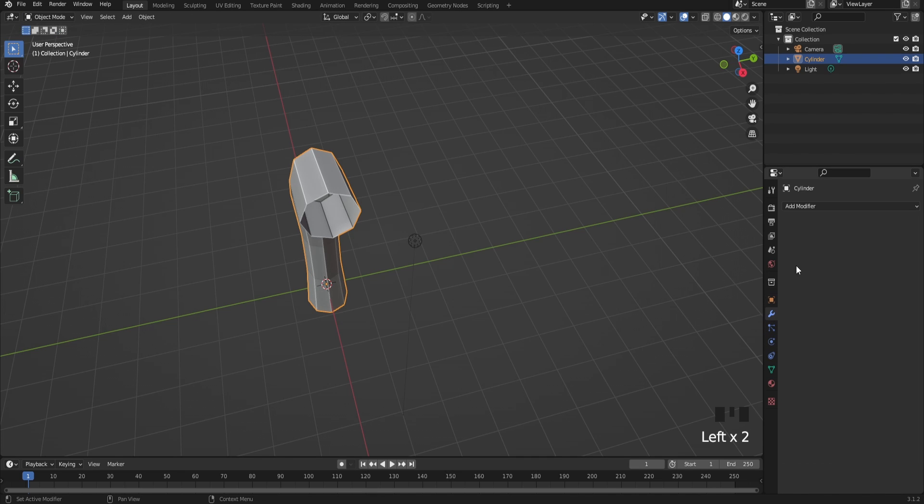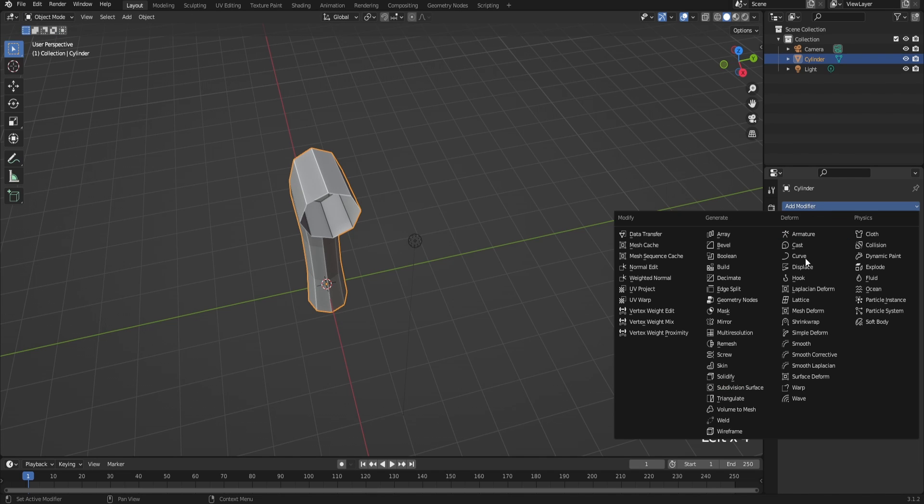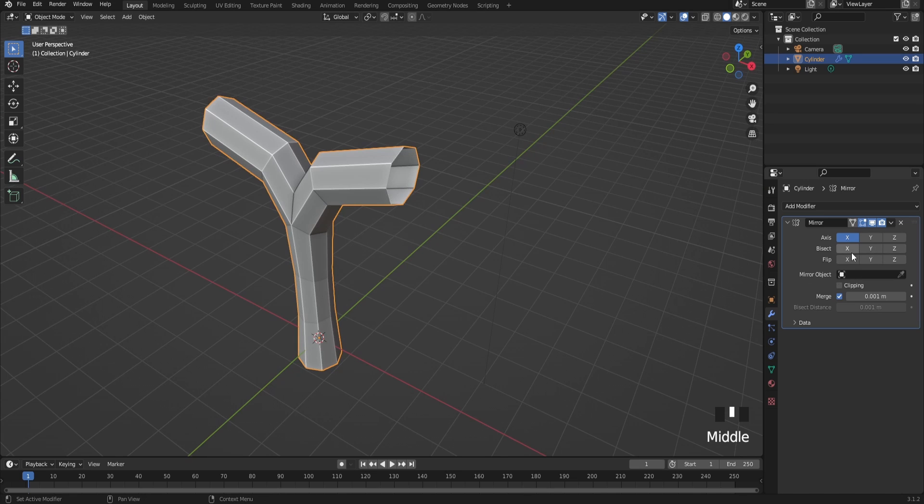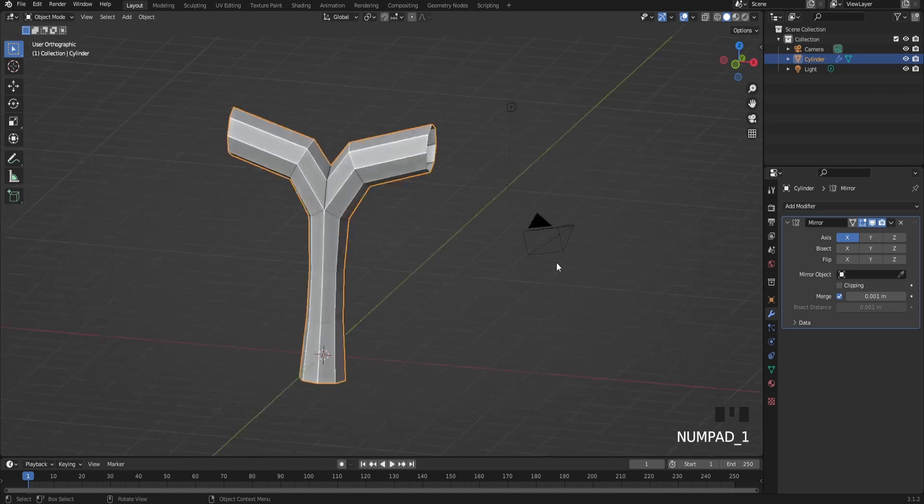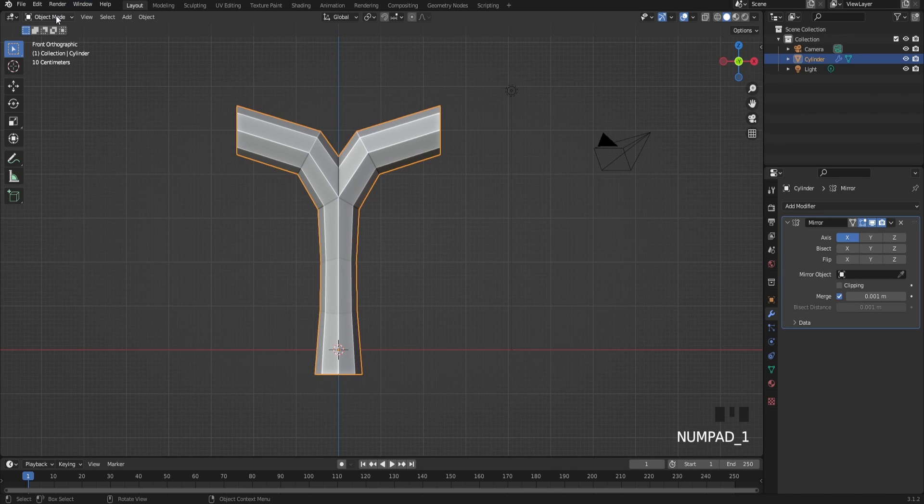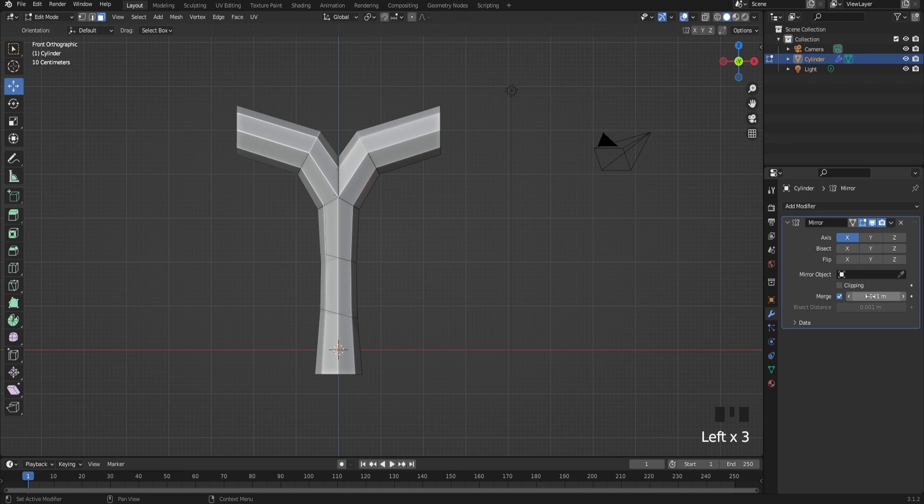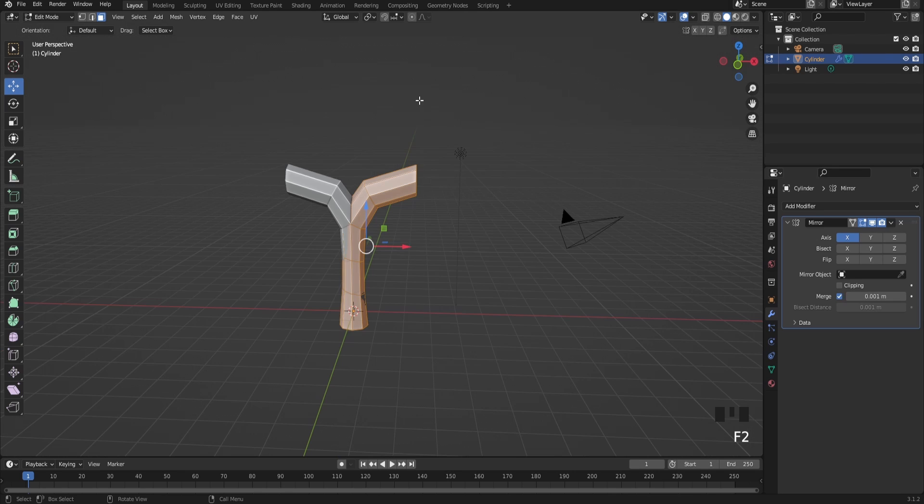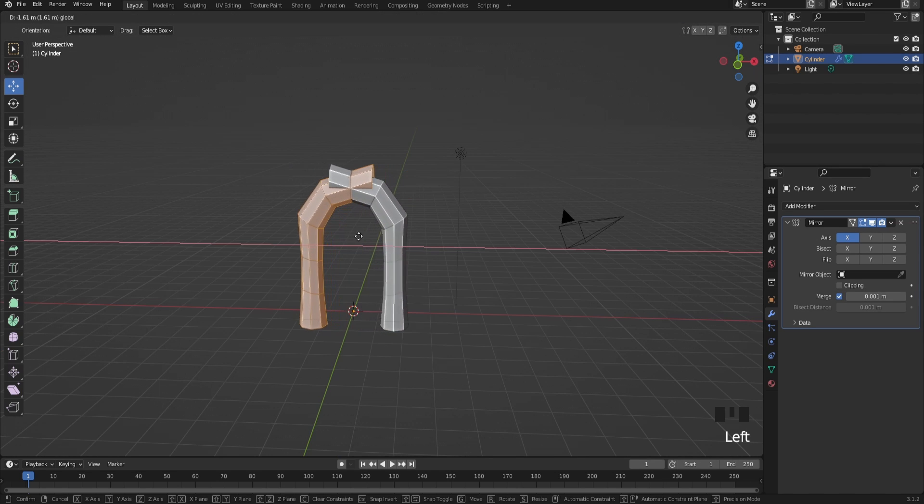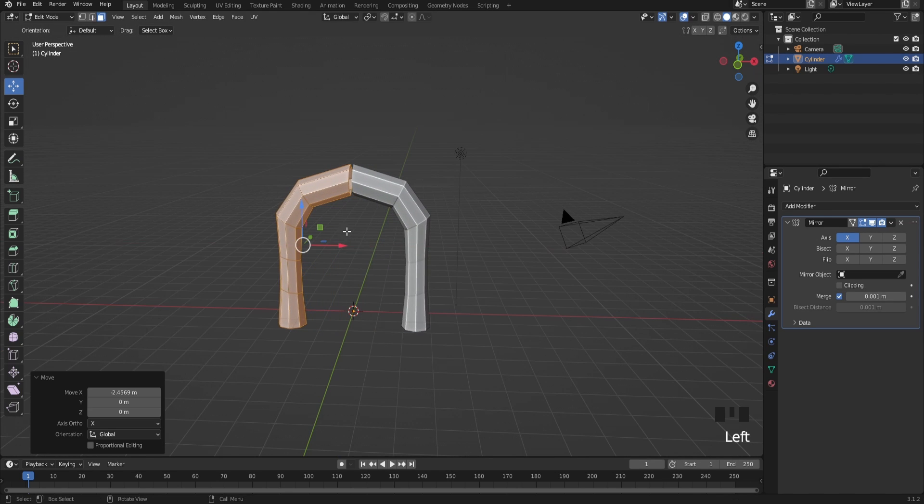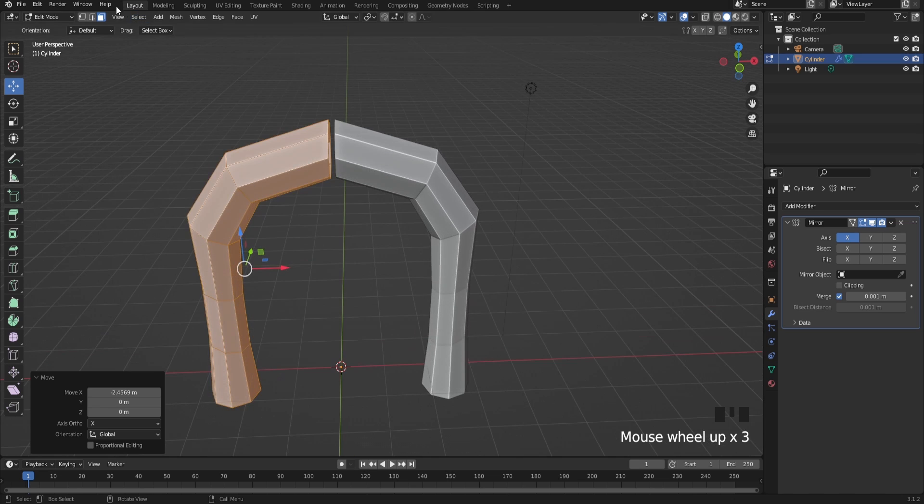Now you're going to mirror your model. Just like that, add the mirror modifier. Now what you're going to do is just fix this up, just mess around with it and see what works for you. After your mirror, move this one over here just like that and you should be good.